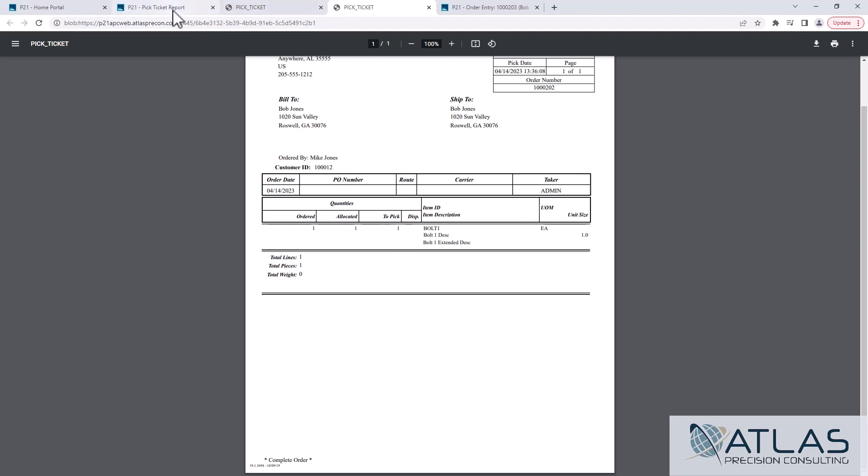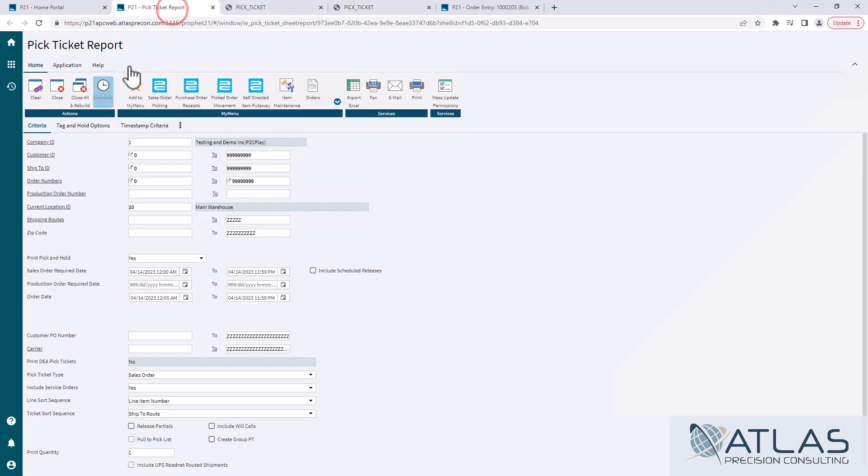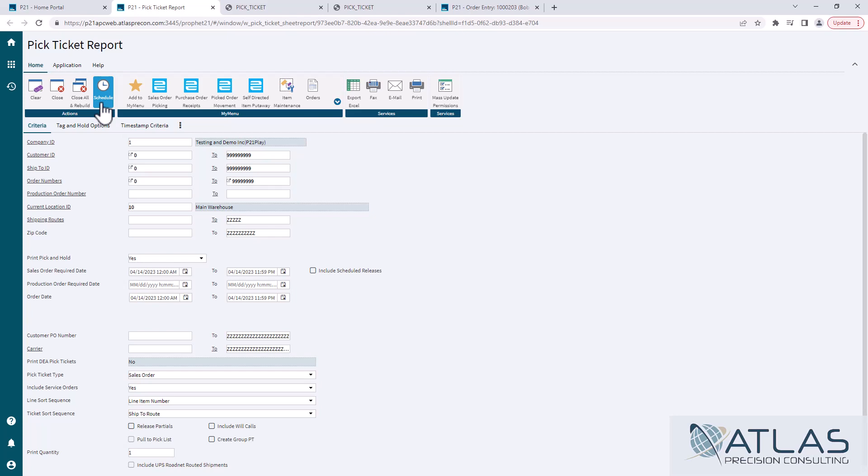Now we'll cover it in a later video, but there is a way to create a pick ticket schedule. So it will run periodically through your day. You can set up during the week and things like that. But we'll cover that in a different video.